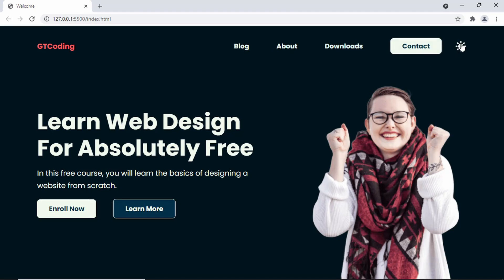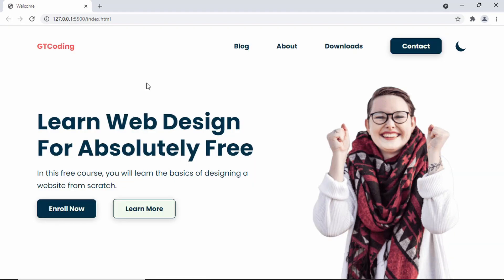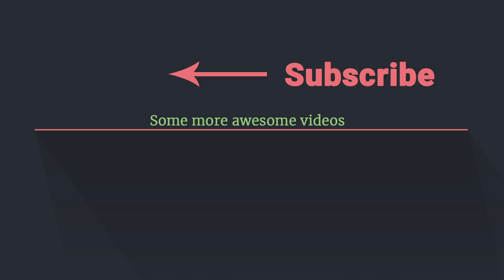That's it for this video. I'll leave the link to the source code in the description. If you have any doubts you can ask in the comments below, and if you like this video please click the like button and subscribe to this channel to get the latest video updates. Thanks a lot for watching, have a nice day.